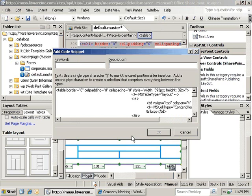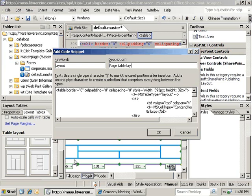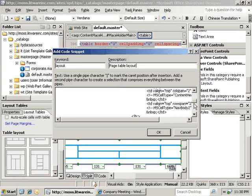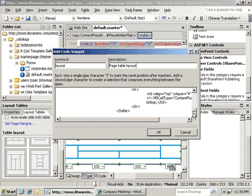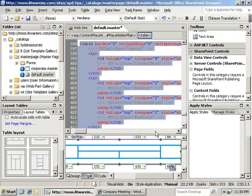Now that asks us to create a keyword for the code snippet. In this case, we're just going to call it Layout, and then it asks for a description. In this case, we'll call it a Page Table Layout, since that's what it is. Now you see that underneath here, we've got the actual content that's going to be in our code snippet. Now we'll go ahead and click the OK button to add that code snippet.